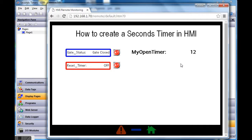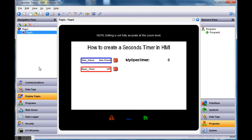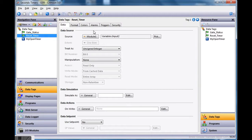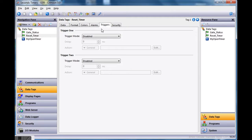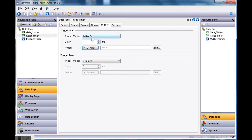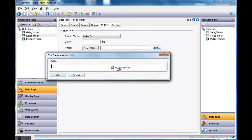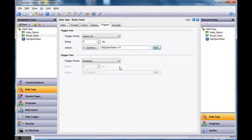This is a simple application. I'll go to data tags on the left, click on the 'reset timer' tag, and go to its Triggers tab. Down here I'll say whenever it goes to the active/on condition, this is the action I want to do. I hit the Edit button and drag 'my_open_timer' out, using a single equal sign to assign the value — one equal sign assigns, two equal signs asks a question — and set it to zero, then hit Enter.